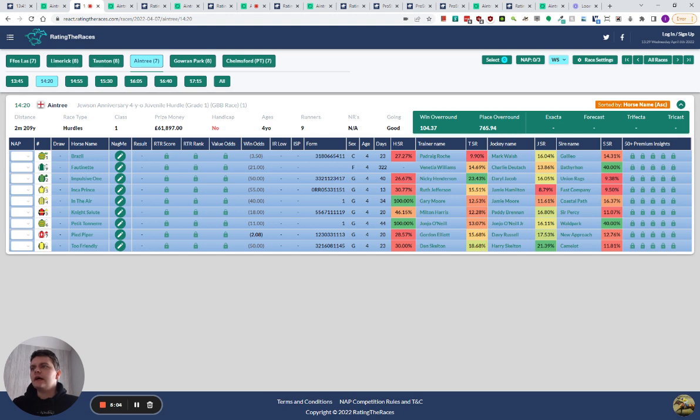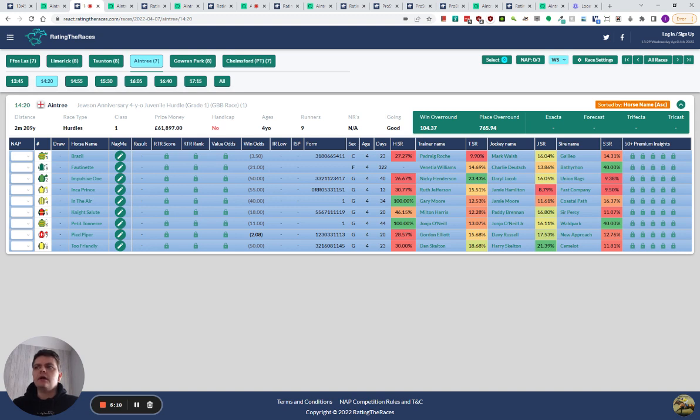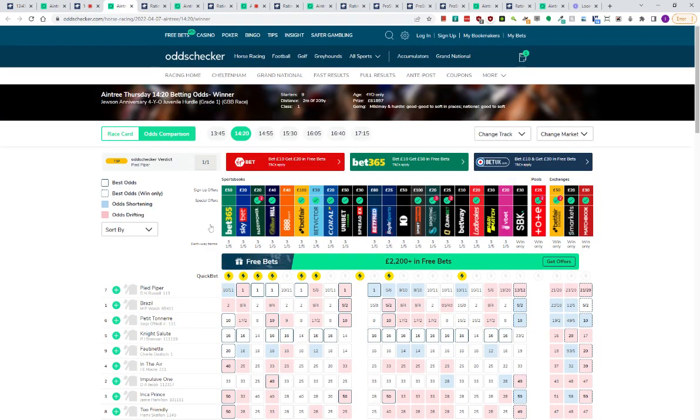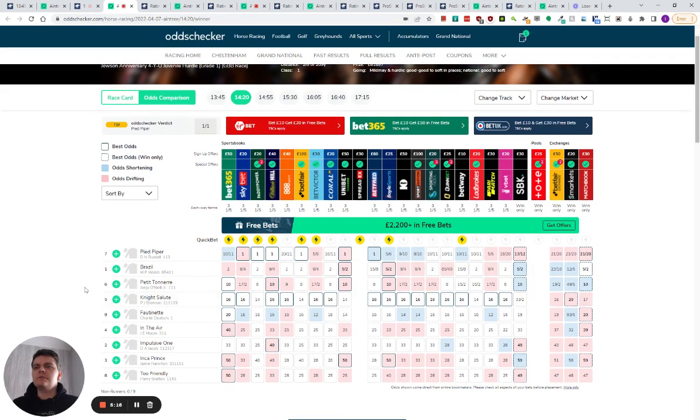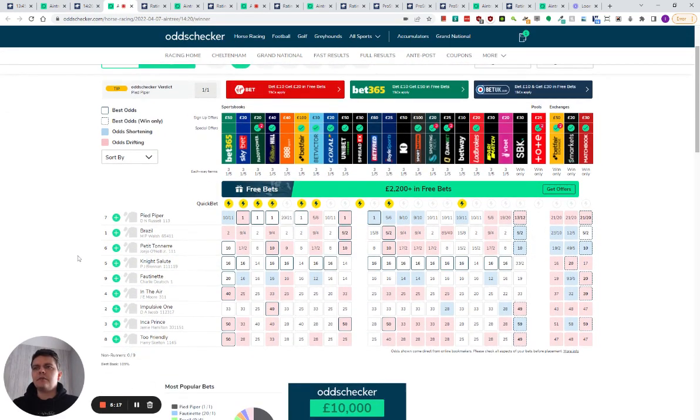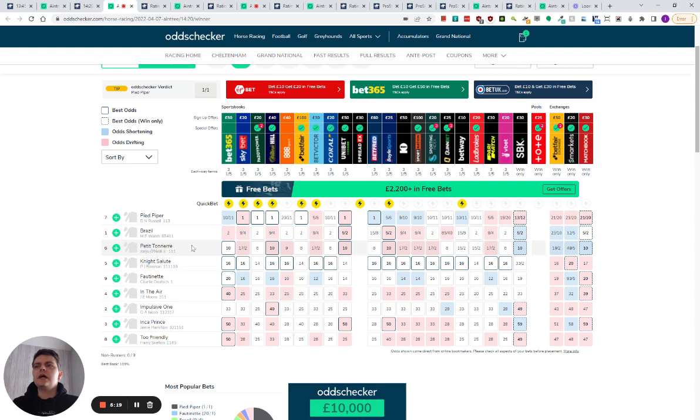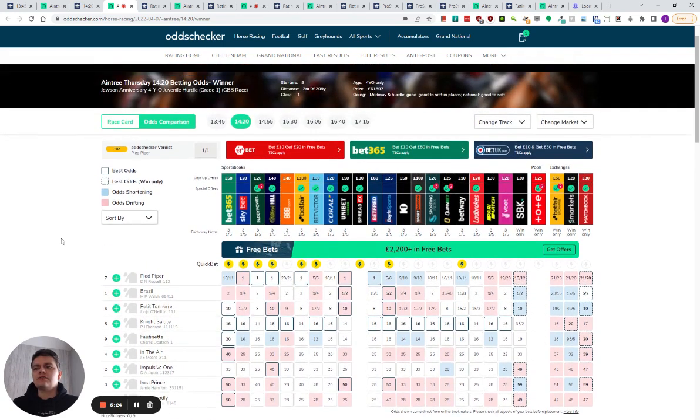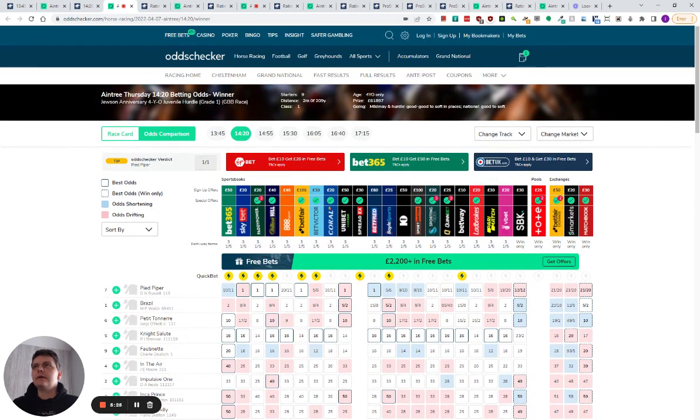Too Friendly, I'll be watching to see how well he can run because obviously we're looking at a handicap early next season with Too Friendly. Chepstow I think it was. But I won't be touching that race. Pied Piper's the favorite, Brazil the second favorite. Petite Tonnerre could be anything, as could Fortinet. It's a race to watch for me.